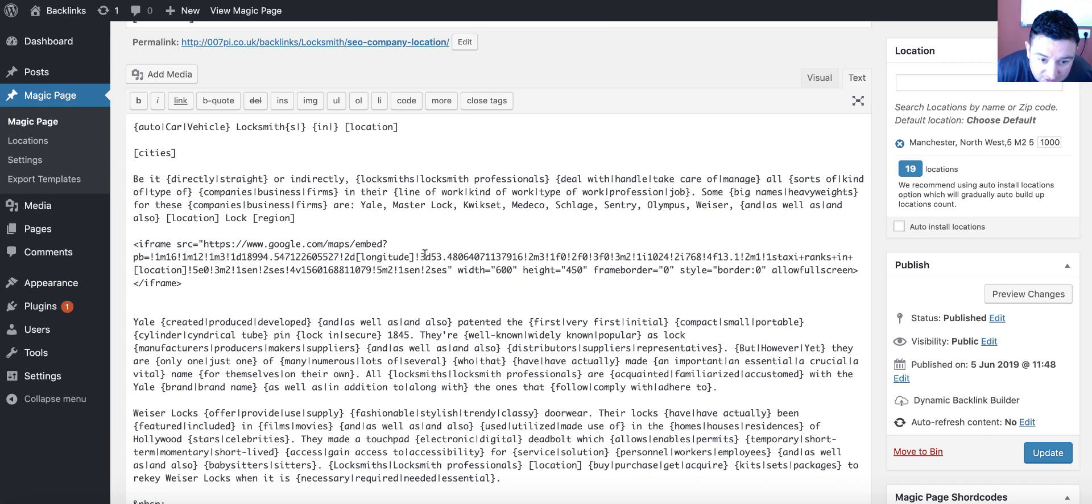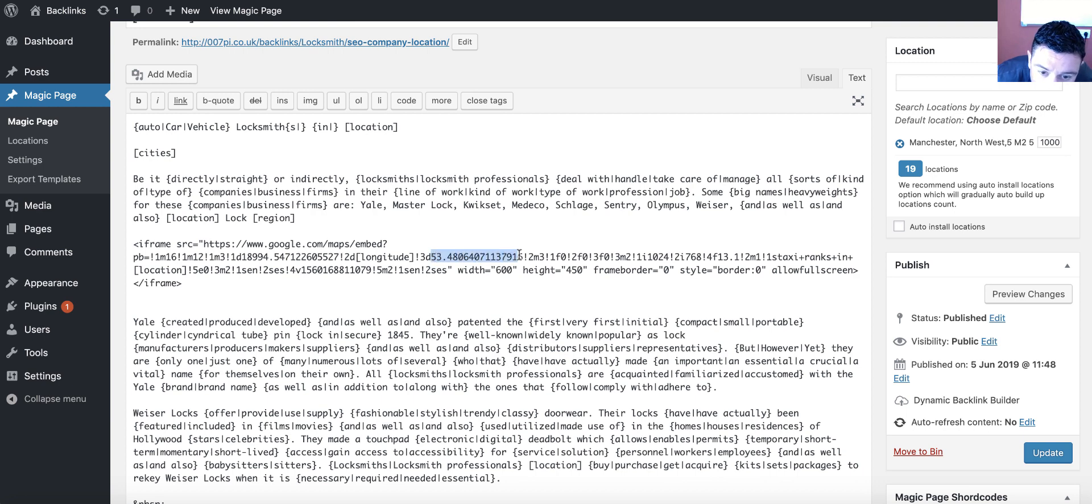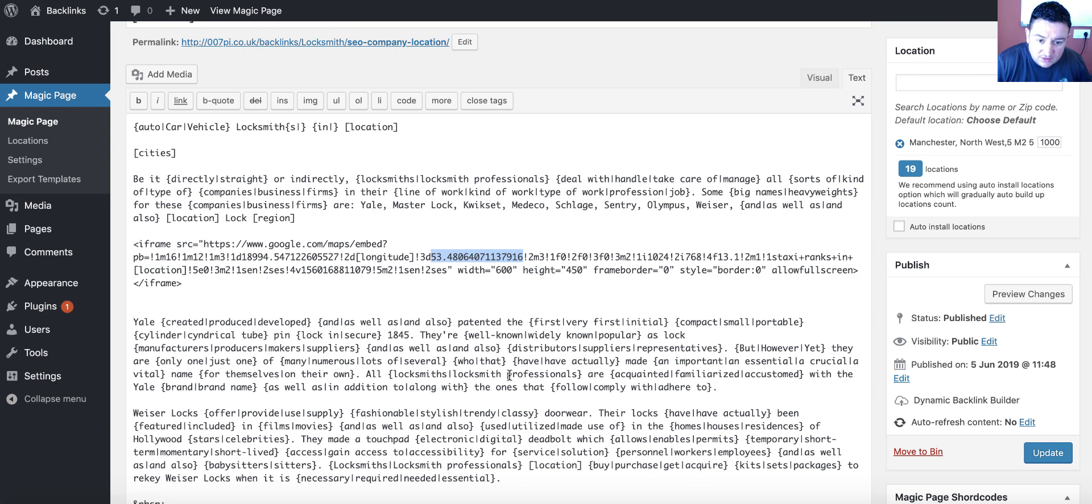Then I pull it all the way up to the exclamation mark. There's my longitude installed. Then I go to where another 53 starts, which is after the D. And I go all the way up to the exclamation mark. It's really simple, really easy to do.